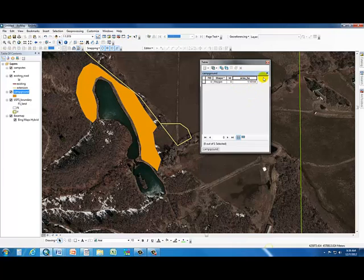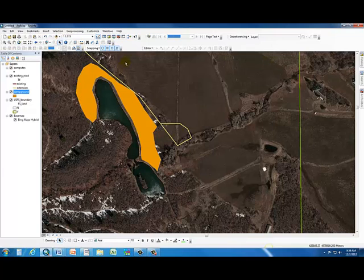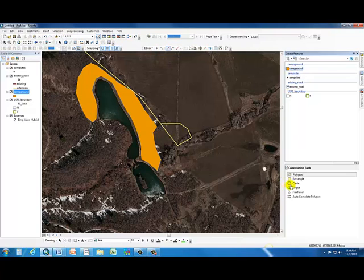It populates the area value for us. Our campground is supposed to be between 1.1 and 1.3 hectares — I just got lucky. Our total is 1.16 hectares. Let's say we weren't happy with the shape of the campground and wanted to edit it. We can start editing again and bring up our tools.